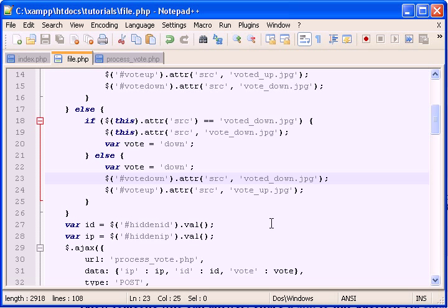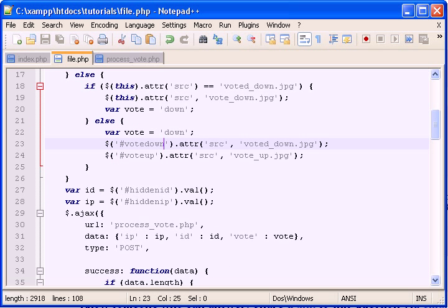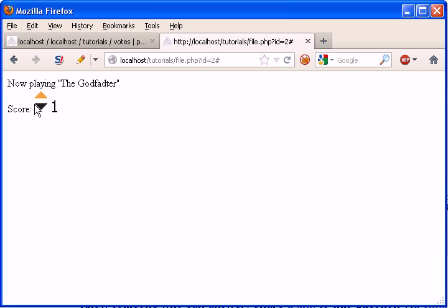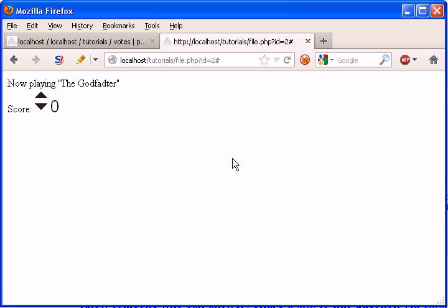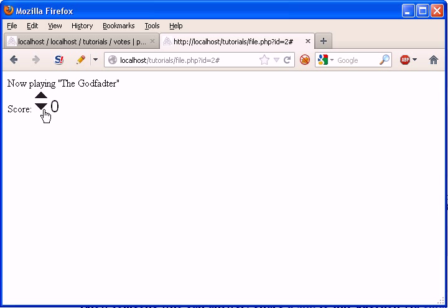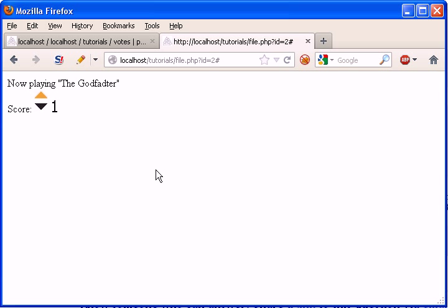Now this should work without us refreshing the page. So let's see. Come down to a folder. Go to folder. Let's remove the vote. That works. See that works, that works. Cool. So let's see.